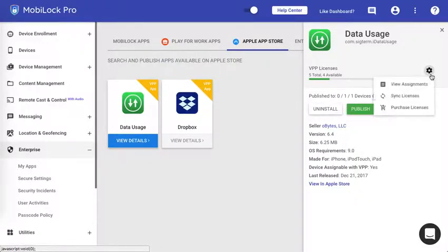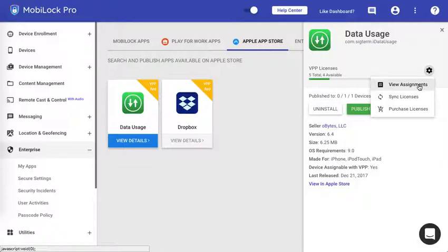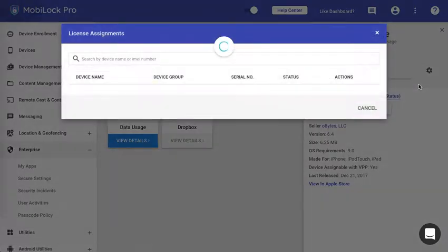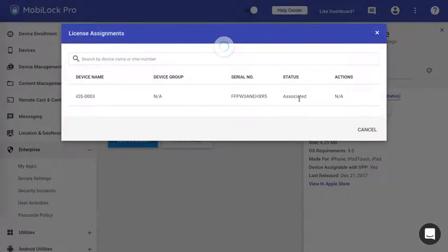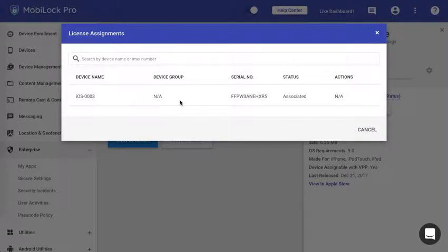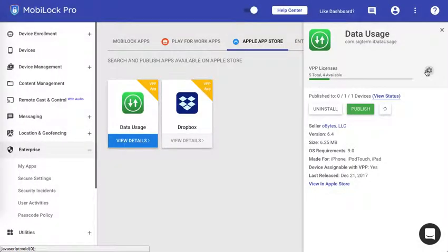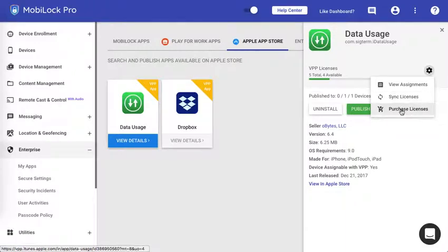From here you can also see where all this has been assigned. As you could see this is the device where it has been assigned. You can send the licenses or purchase more licenses. This is similar to what you do in the VPP asset management.